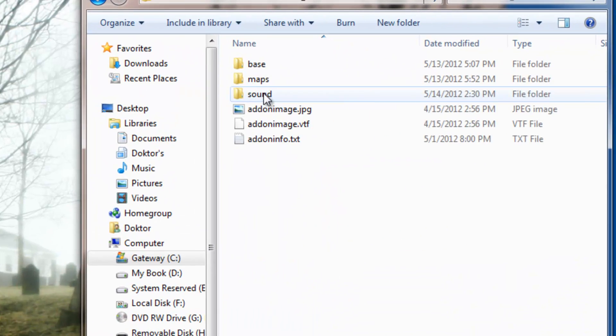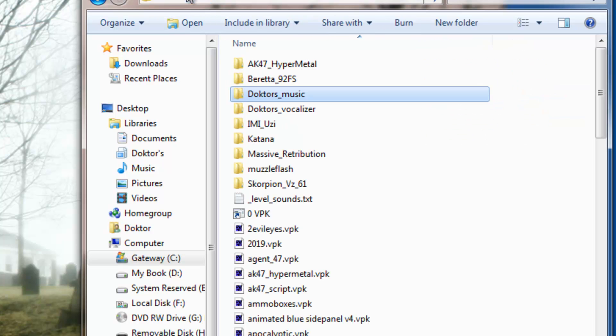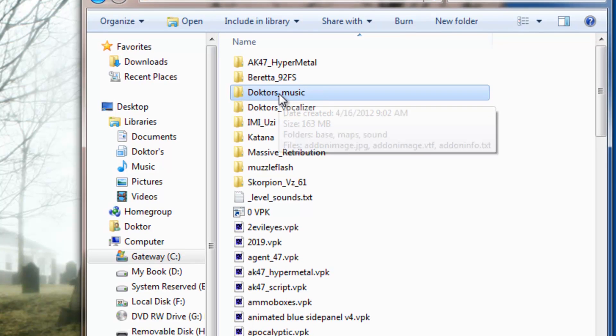And as you can see, if you go into the sound folder, there's a sound cache file in here. Now we can actually compile this into a VPK.